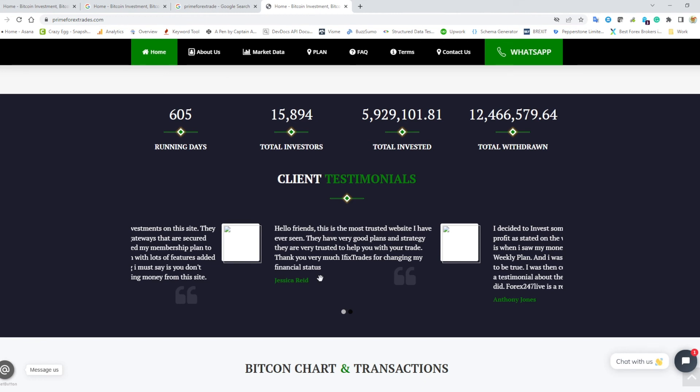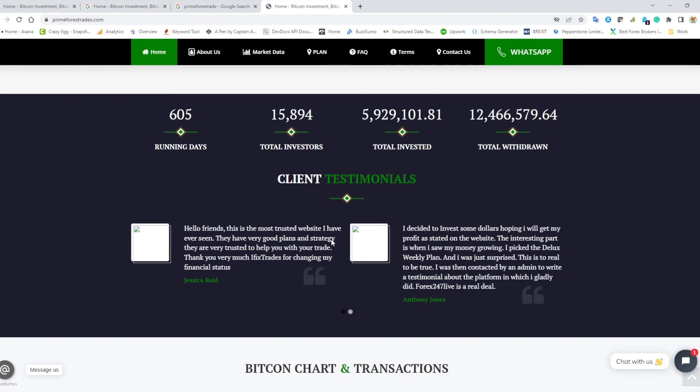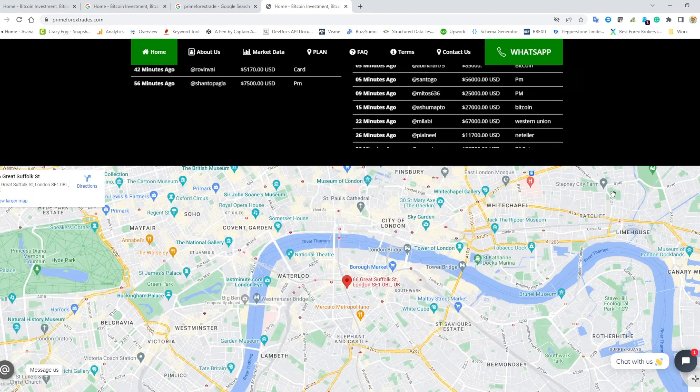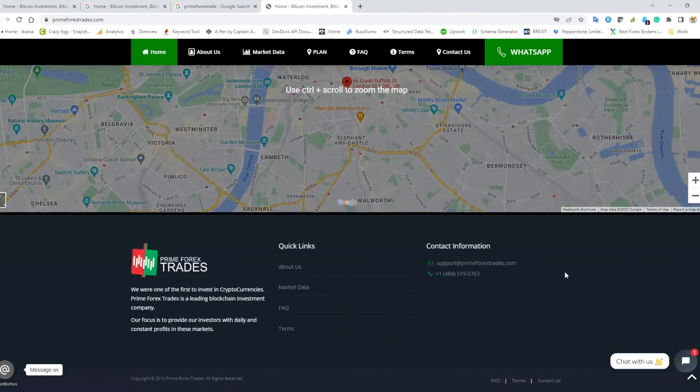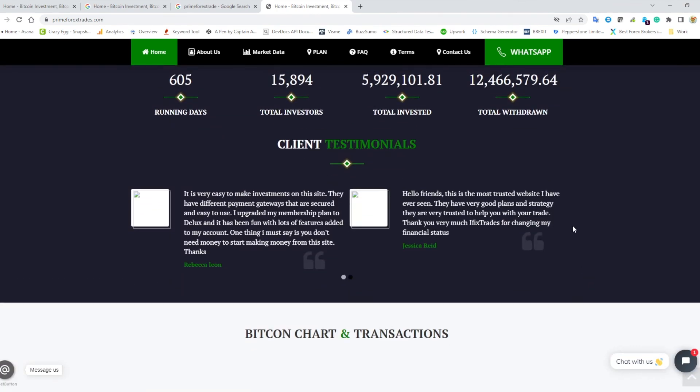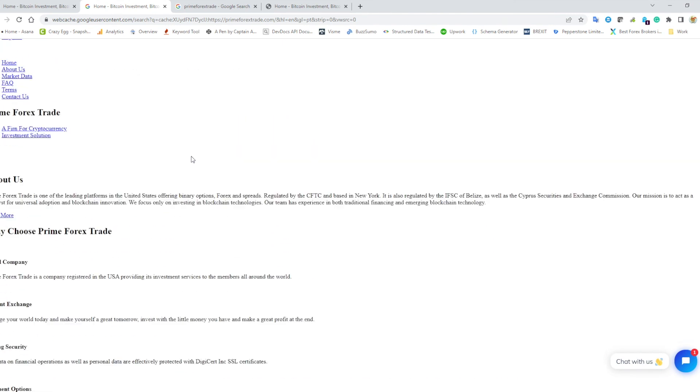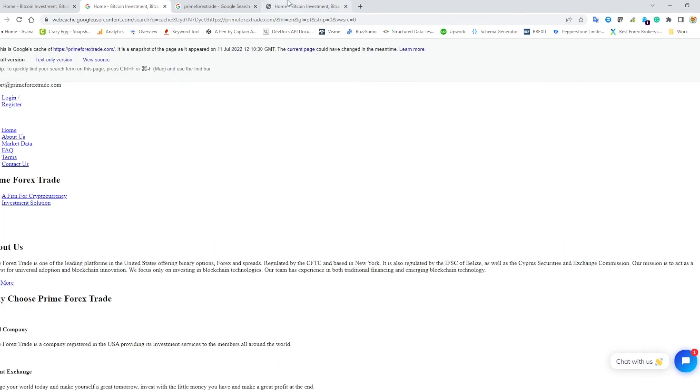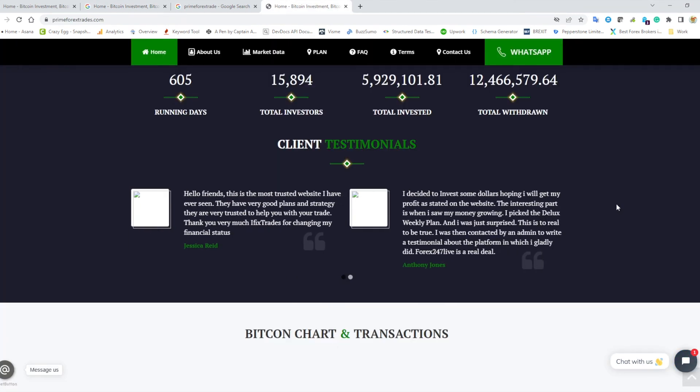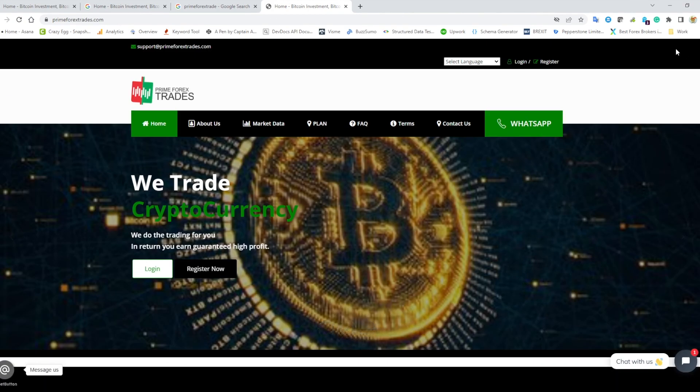So yeah, that's our quick video analysis of Prime Forex trades now, with a little help from Prime Forex trade—may it rest in peace. And this is the kind of stuff you have to look out for when you're looking at scam websites.